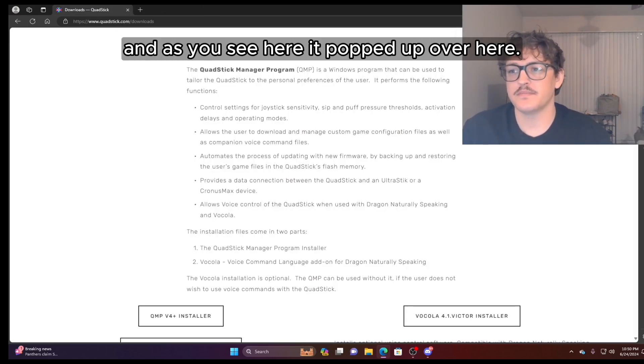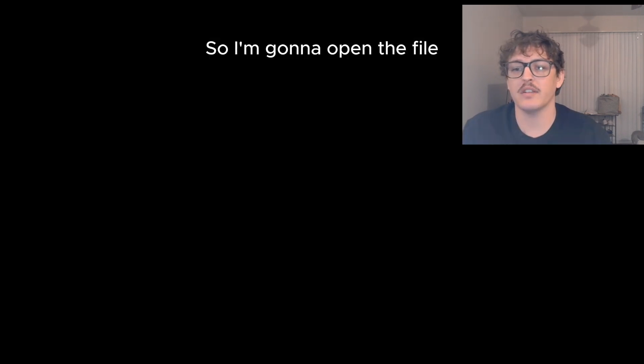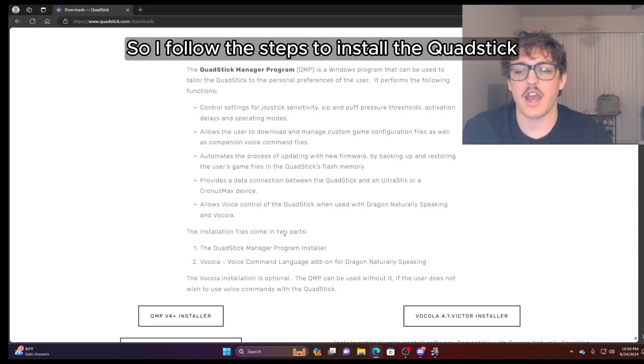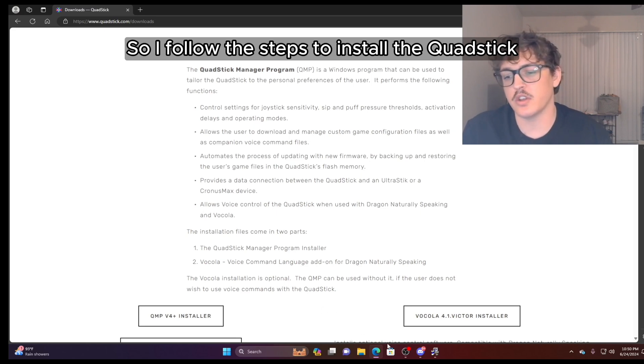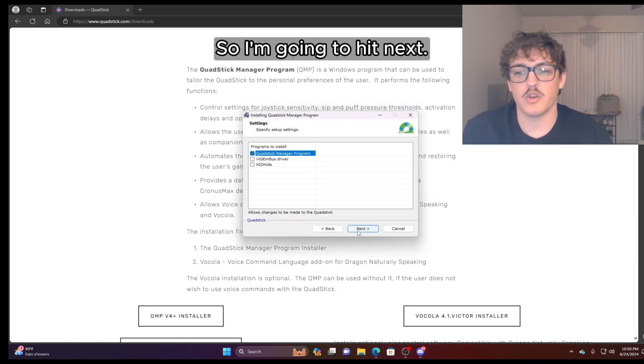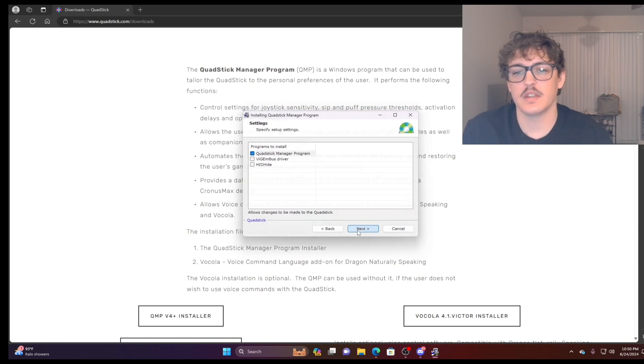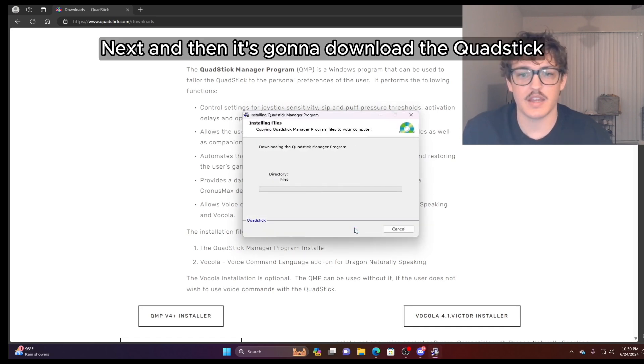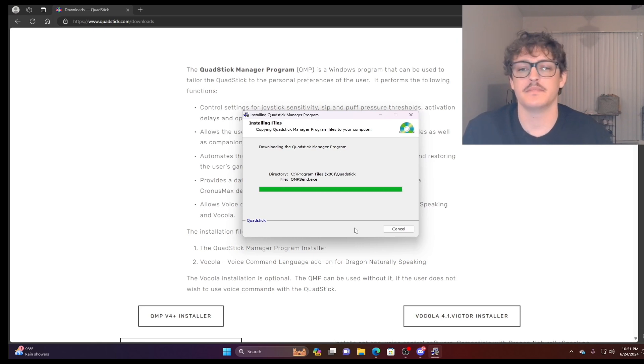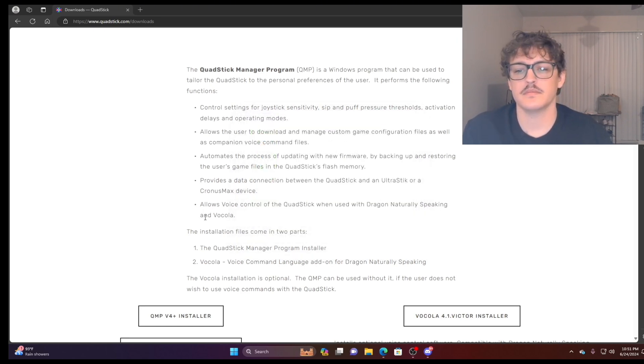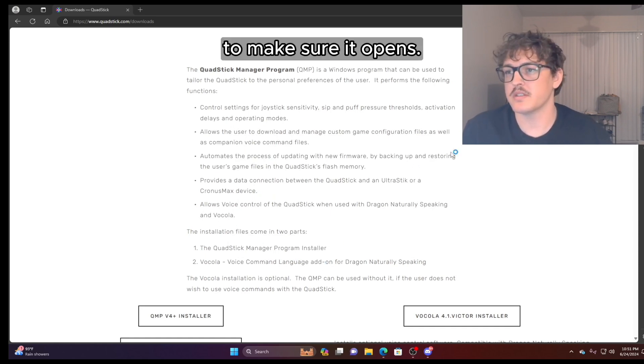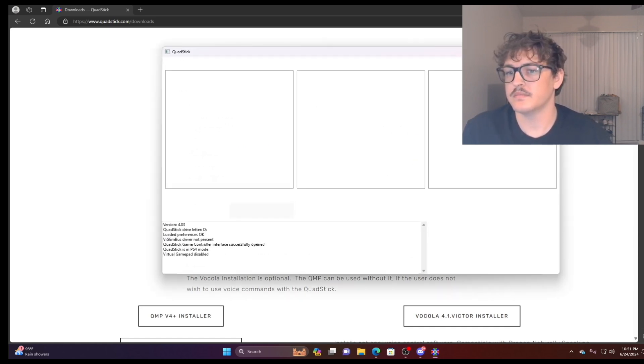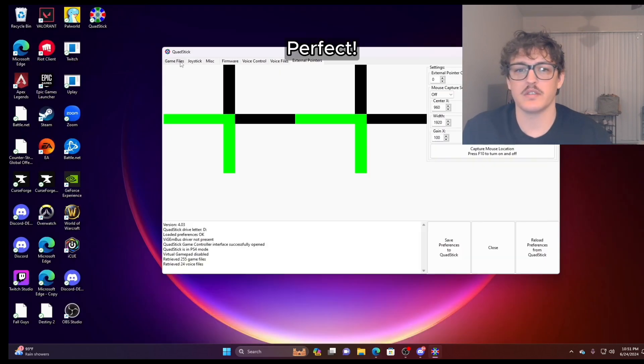And as you see here, it popped up over here. So I'm going to open the file. And then my screen probably went black and I'm going to hit yes. So I follow the steps to install the QuadStick manager program. So I'm going to hit next, next, next. And then it's going to download the QuadStick manager program. And then now we're going to run the program to make sure it opens. Perfect.